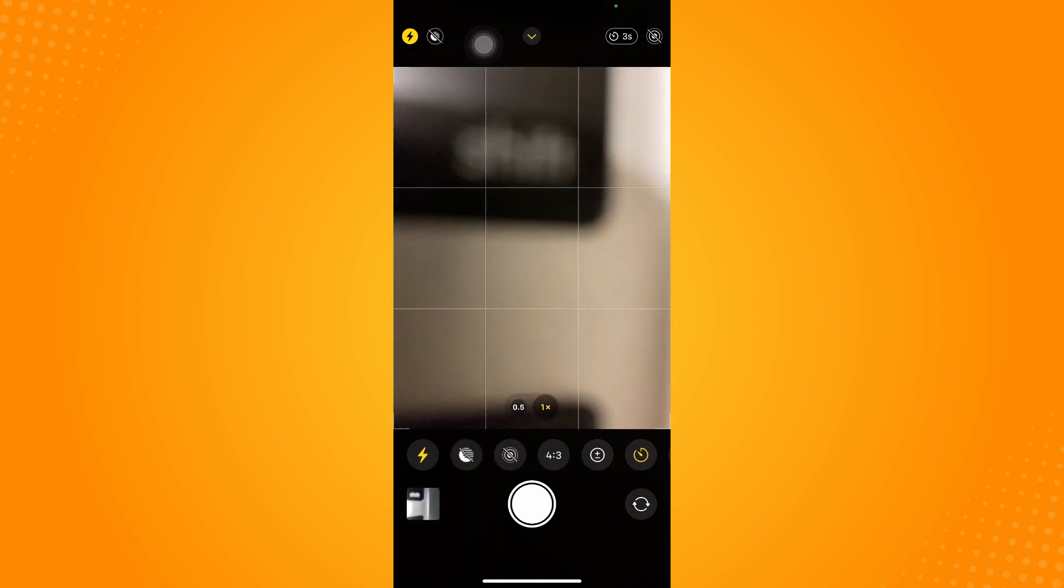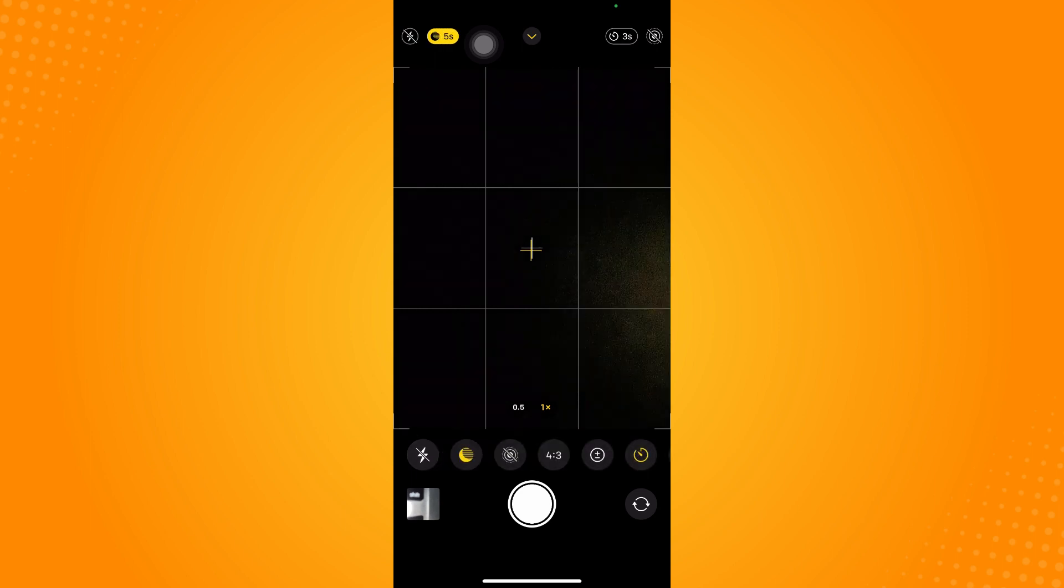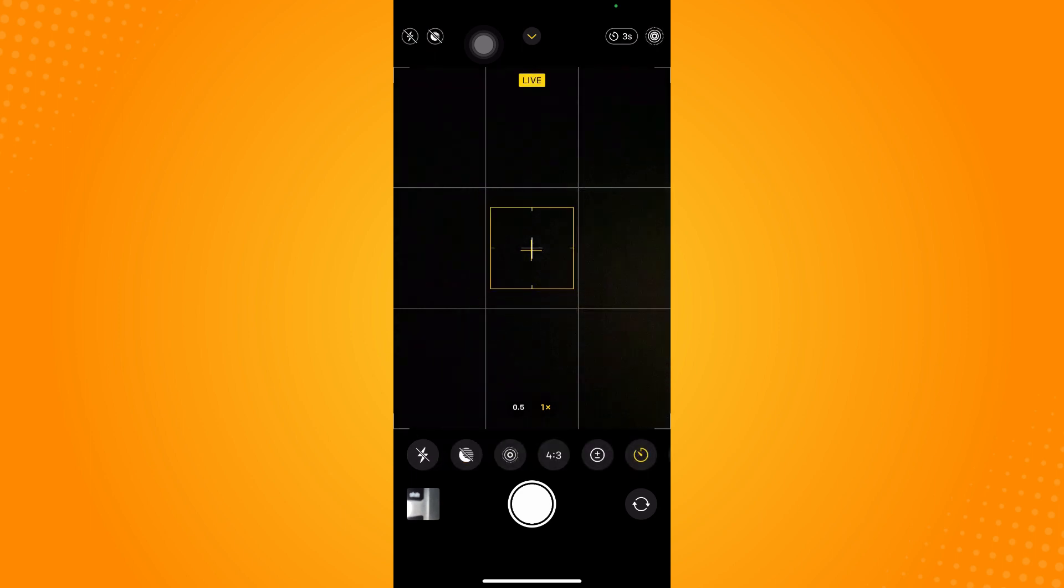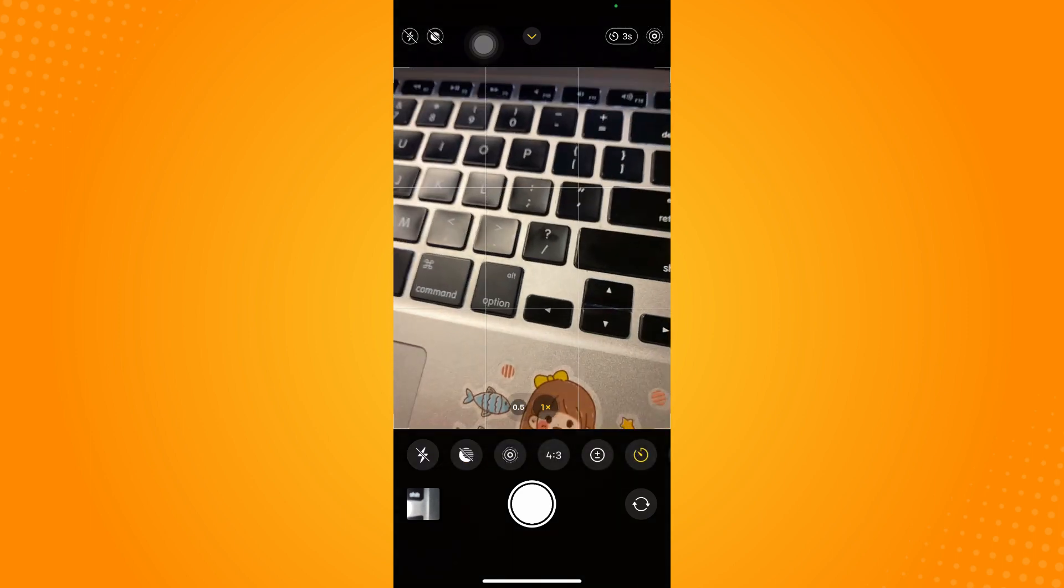If you want to use the timer without the flash, what you can do is turn that off and turn on the live mode here.